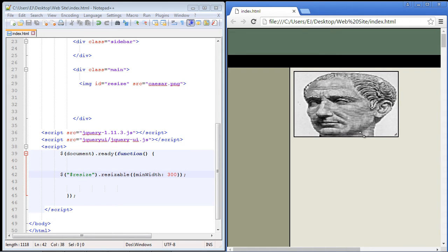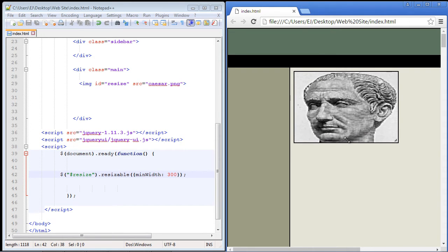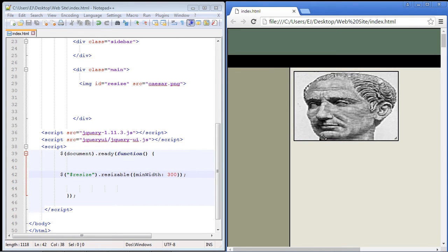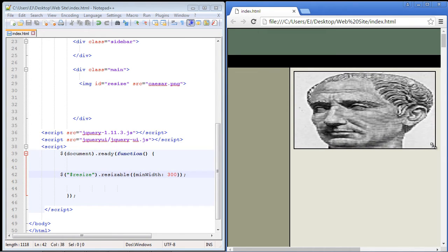Now watch this. See how that went right to 300 pixels. I cannot resize that any shorter than 300 pixels but I can go out farther now if I want. So that's how the minimum width property works with the resizable widget.